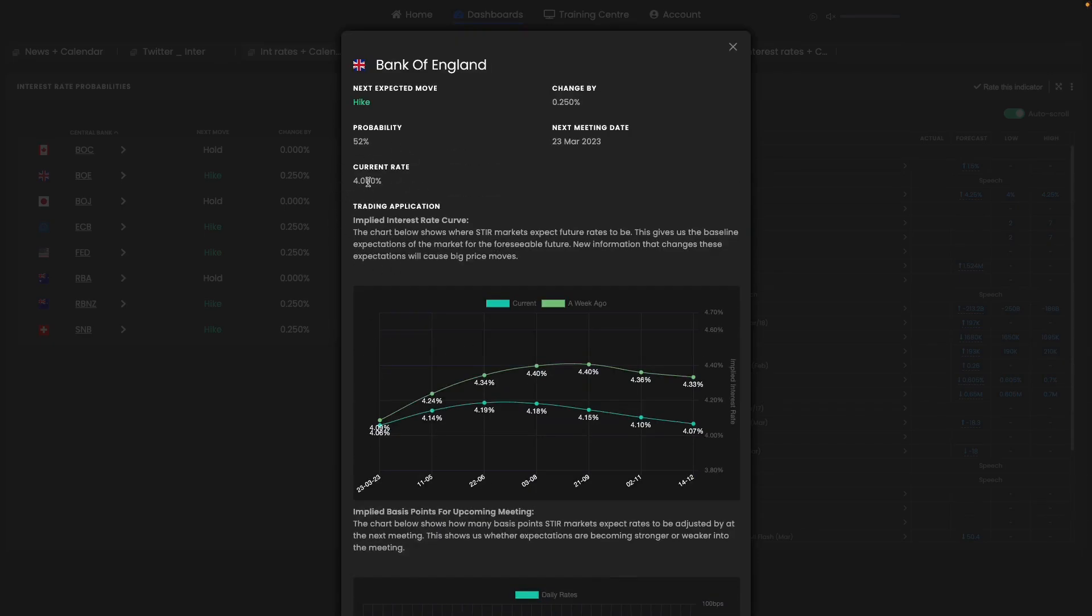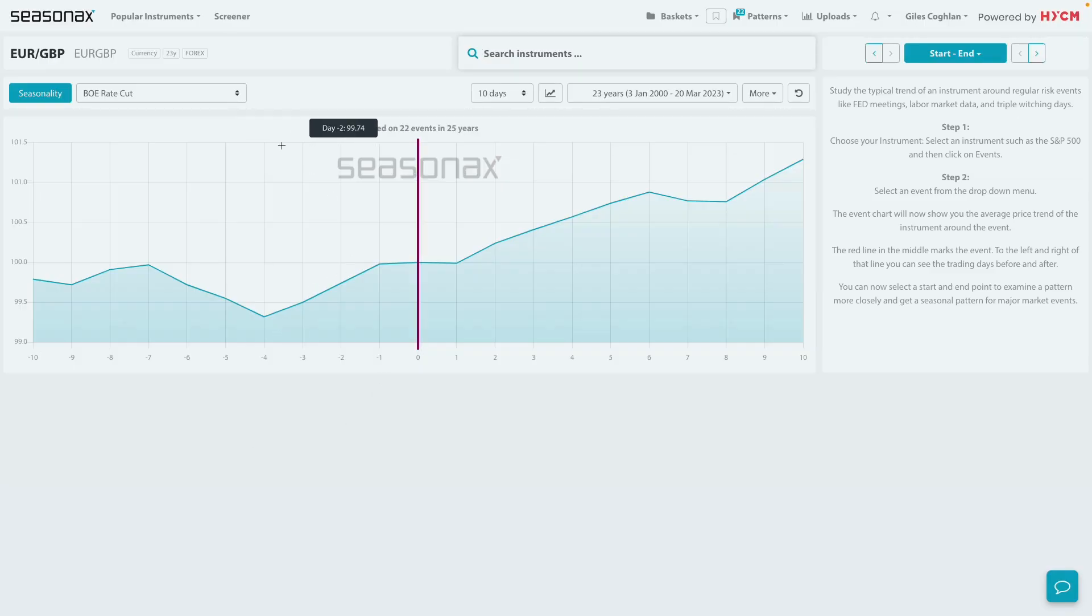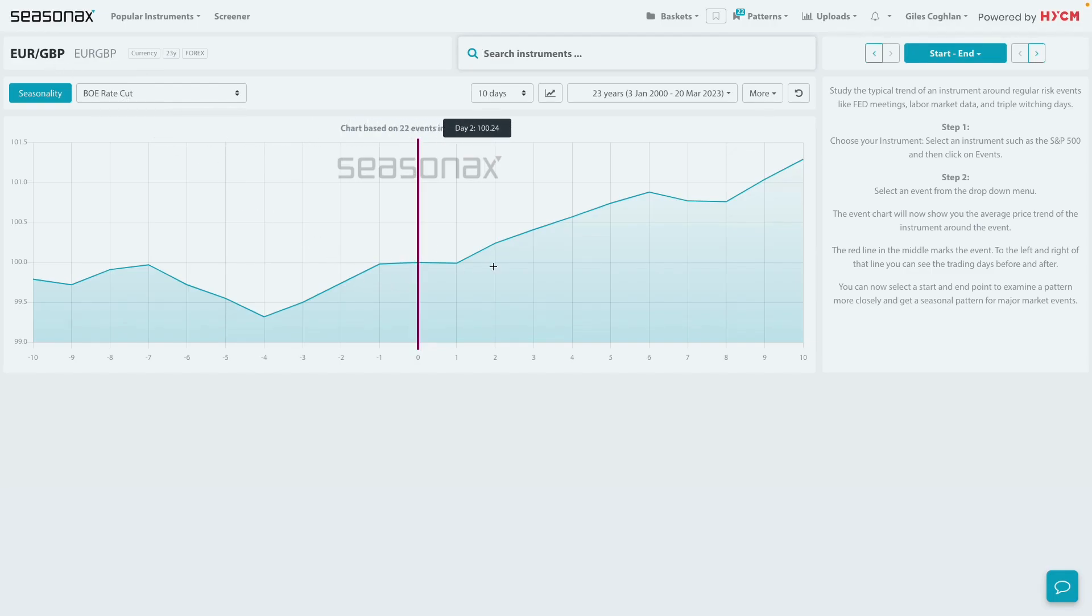But if you just look at previous decisions, when the Bank of England has cut rates, what you see is that the euro-pound pair tends to gain after a rate cut.